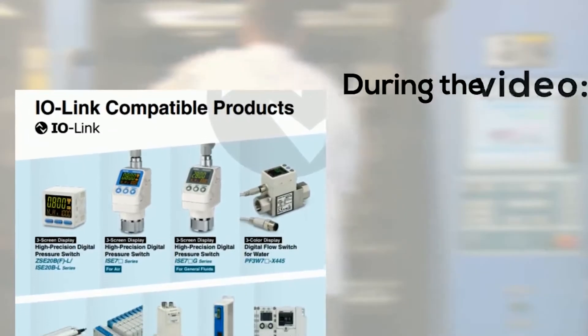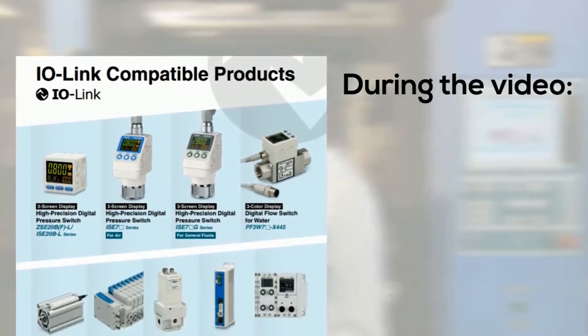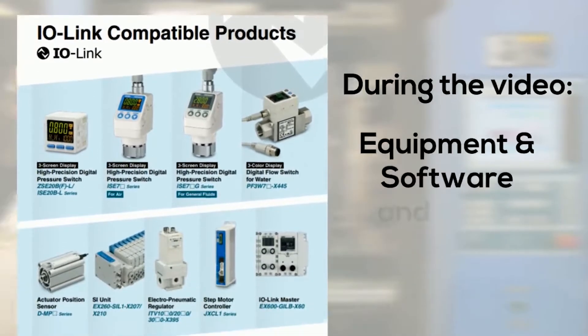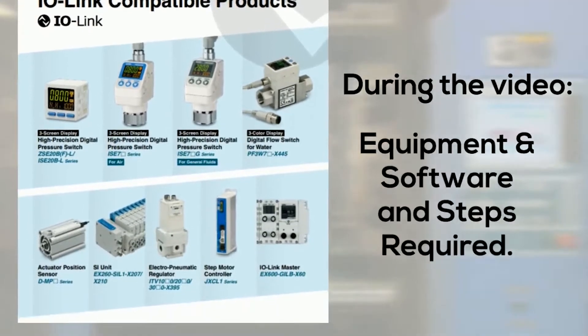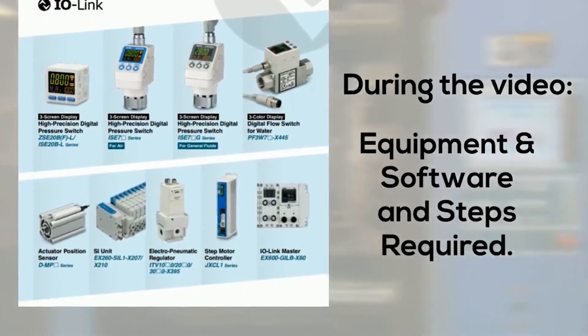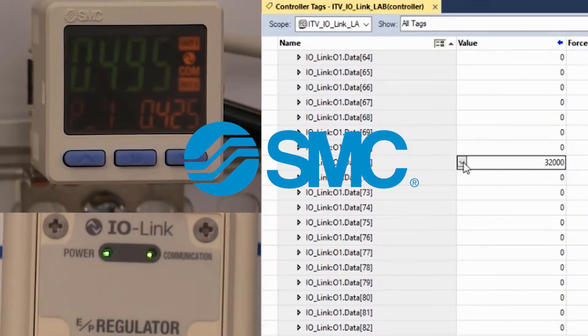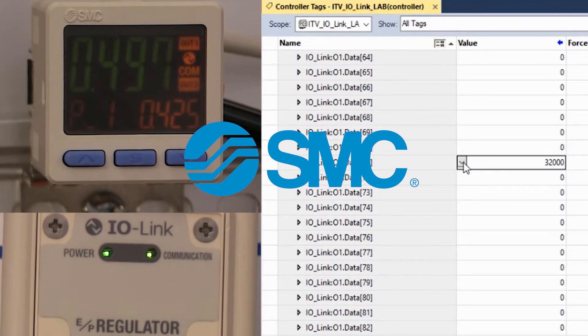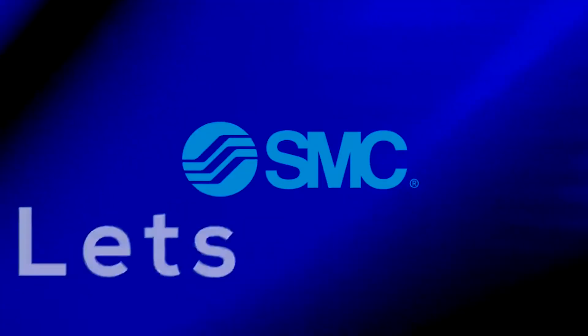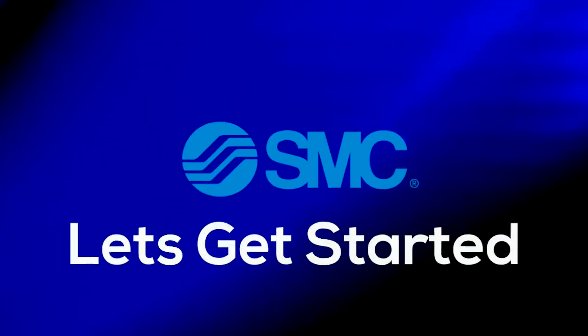During the video, we will show you the equipment and software you will need and show you step-by-step how to complete it. In the end, we will regulate source pressure activity through IO-Link control from ITV port process data. Let's get started.